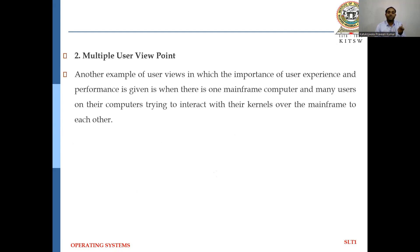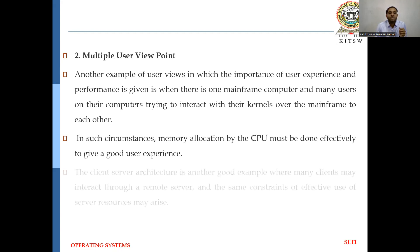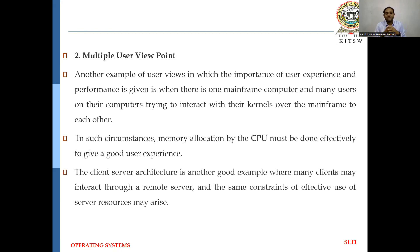Coming to multiple user viewpoints: when there is one mainframe computer and many users trying to interact with each other, that comes under multiple user viewpoints. In such cases, memory allocation by the CPU must be done effectively to give a good user experience. The client-server architecture is another good example where many clients may interact with a remote server, and the same constraints of effective use of server resources may arise.